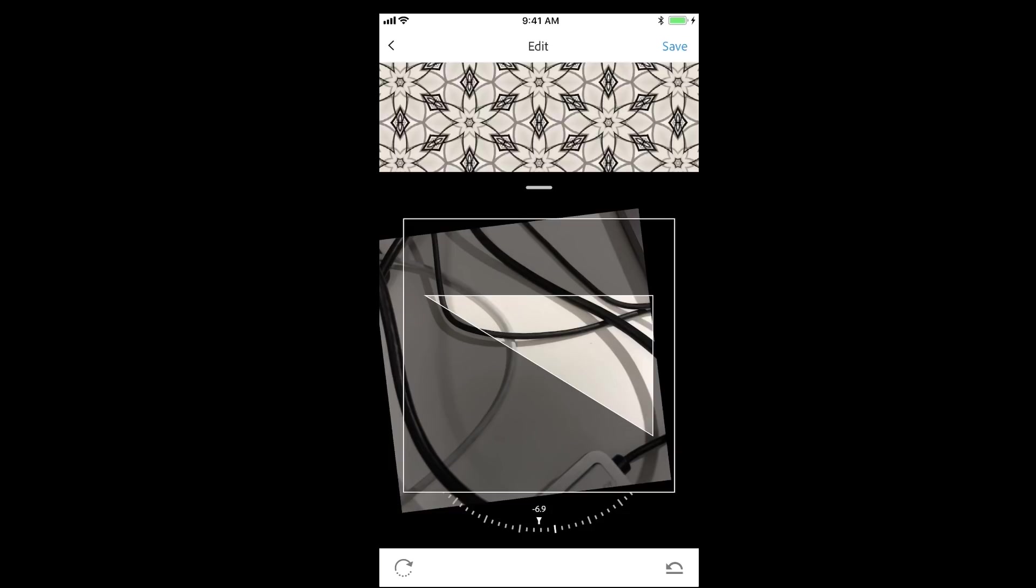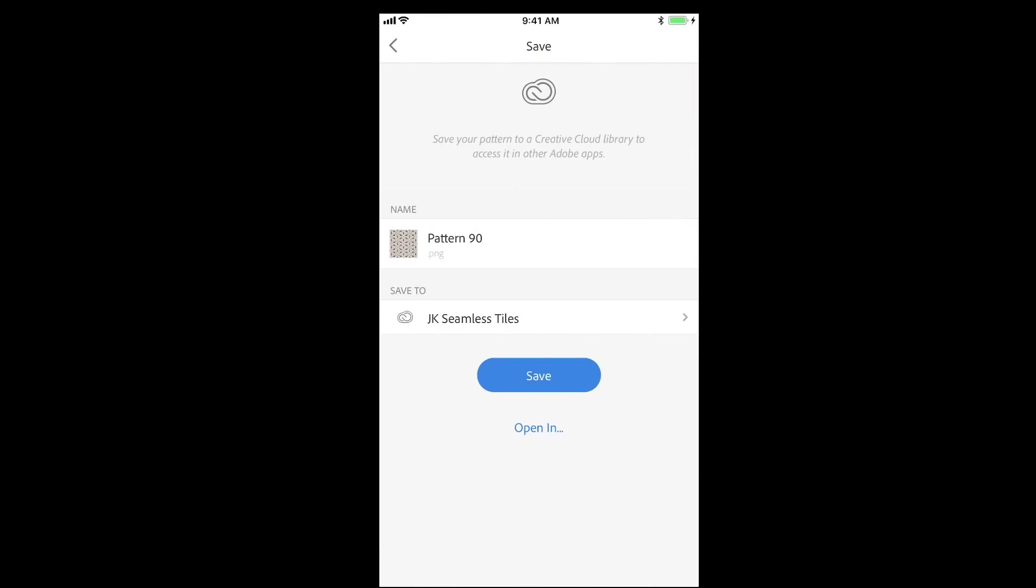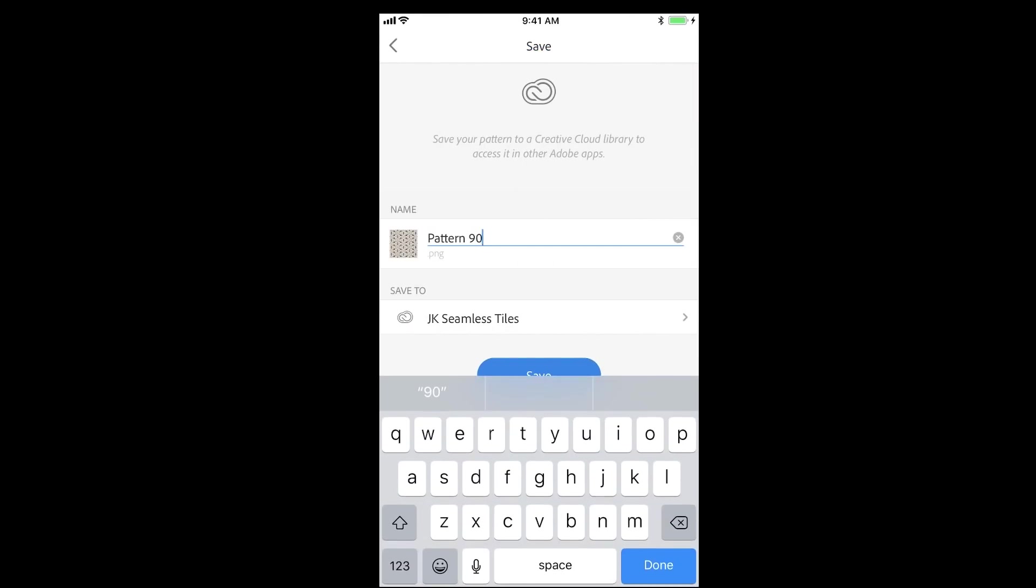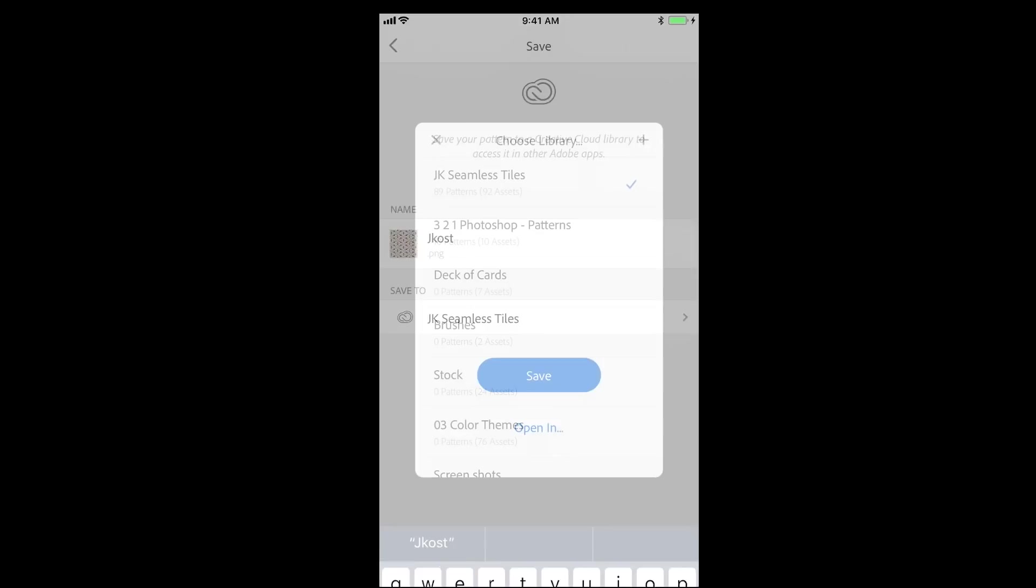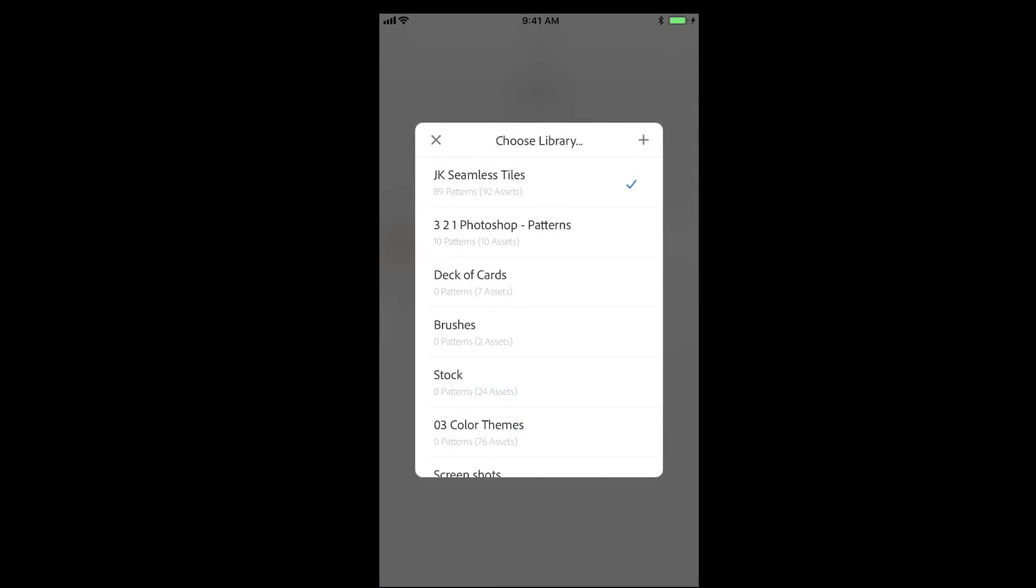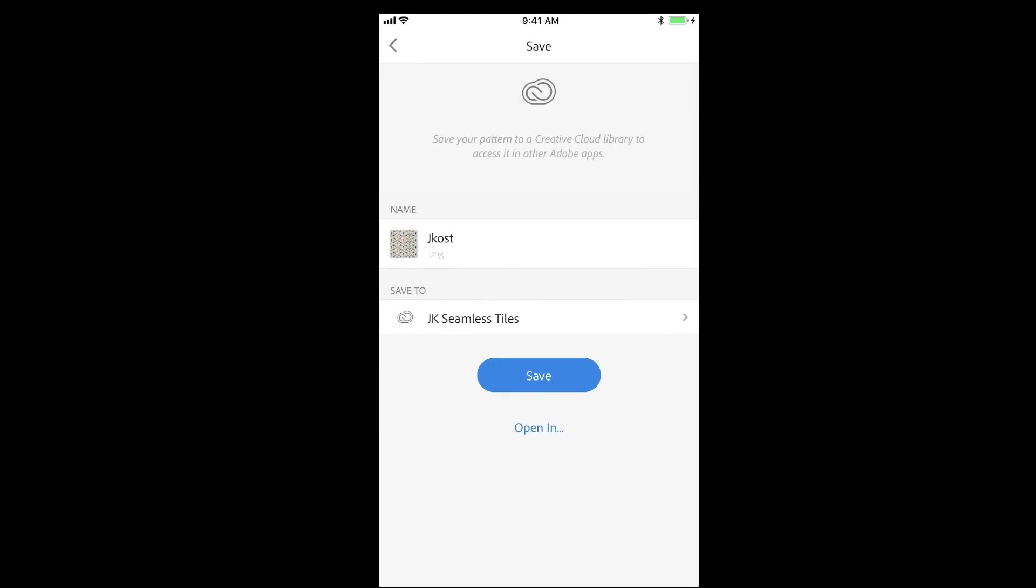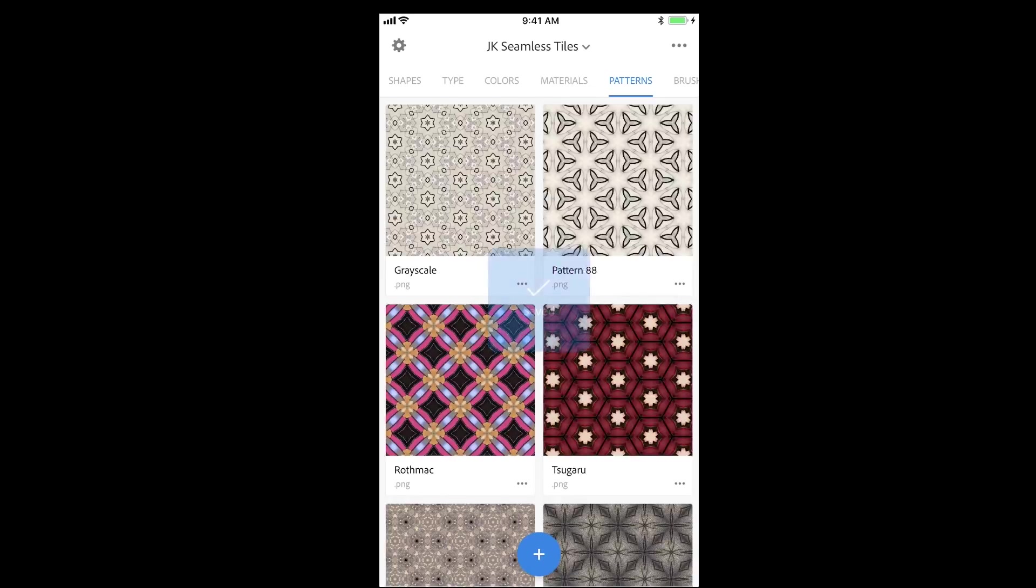Tap save in the upper right hand corner, and then name your pattern and save it to one of your Creative Cloud libraries. Once you tap save, the pattern will automatically synchronize to the cloud.